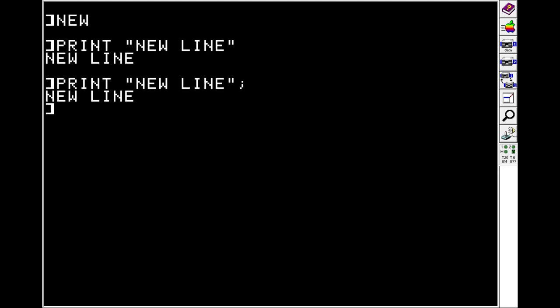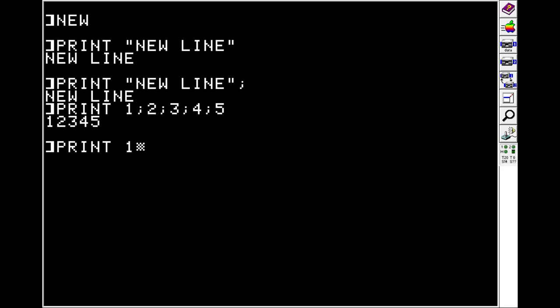And you can see this if we print. We'll just do some numbers because it's easier to type a bunch of them. They all get printed as one big glob. And if we leave a semicolon on the end, we'll see that that extra line gets suppressed.